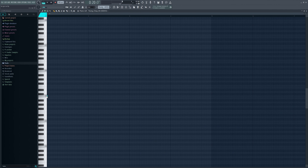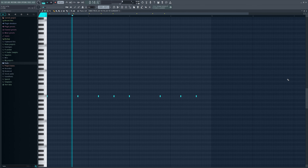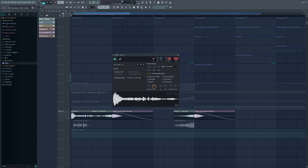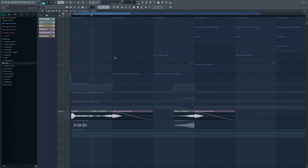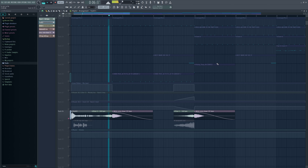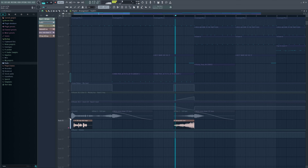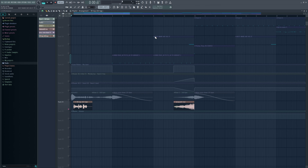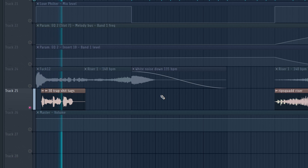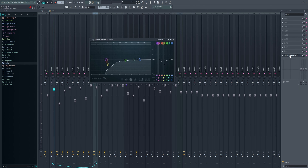For the effects, first I have a little scream effect, a concert effect, an explosion effect, a couple of risers, and last but not least the classic trap tag 'Real Trap.'